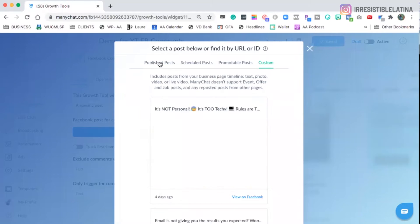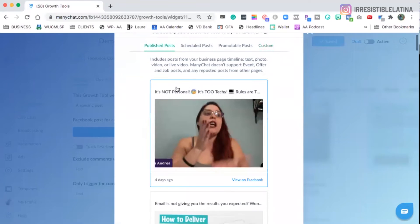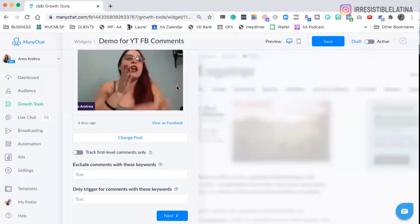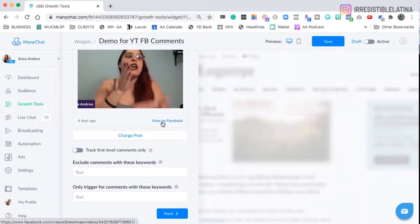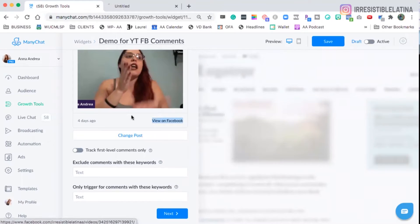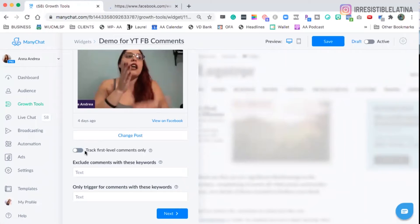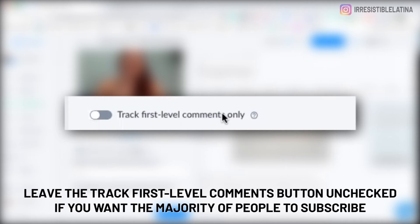We select the published post. We're going to select this video and we could click here, view on Facebook if you want. You could track first level comments only. By experience, let me tell you that if you want the majority of people to subscribe, those who comment, leave it not checked.